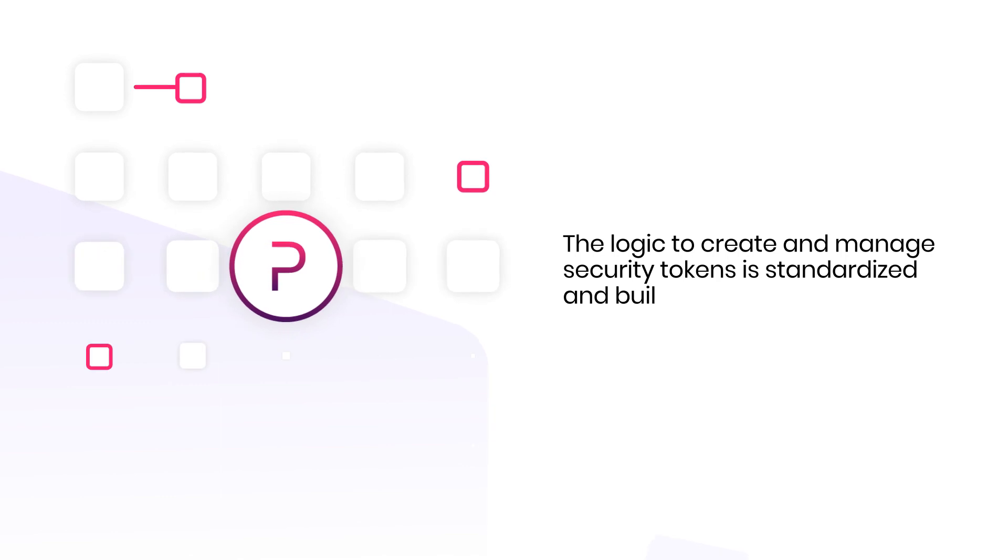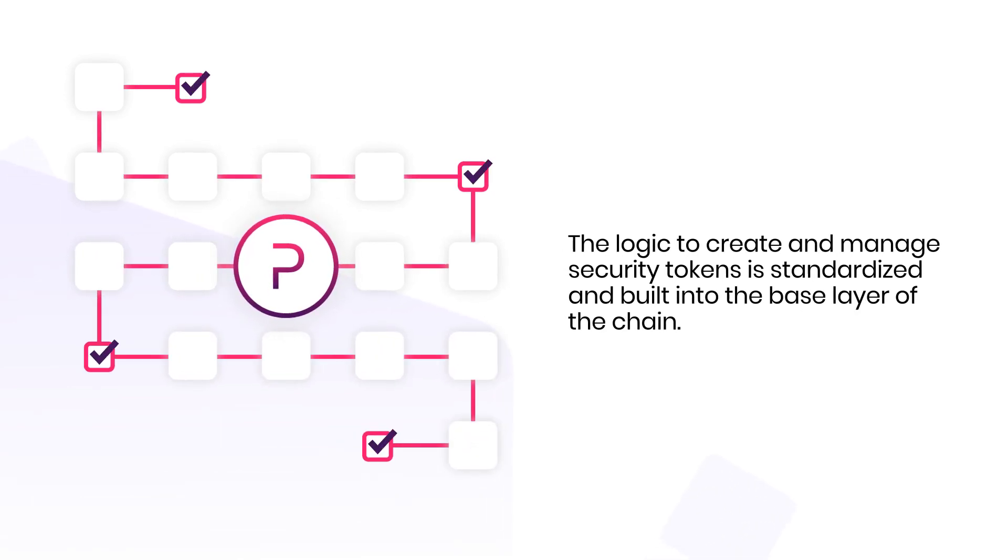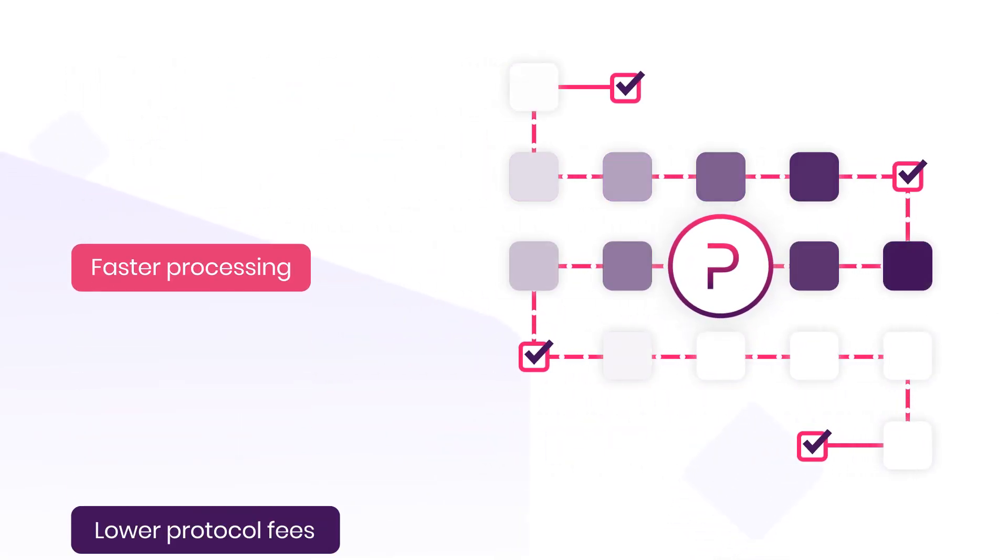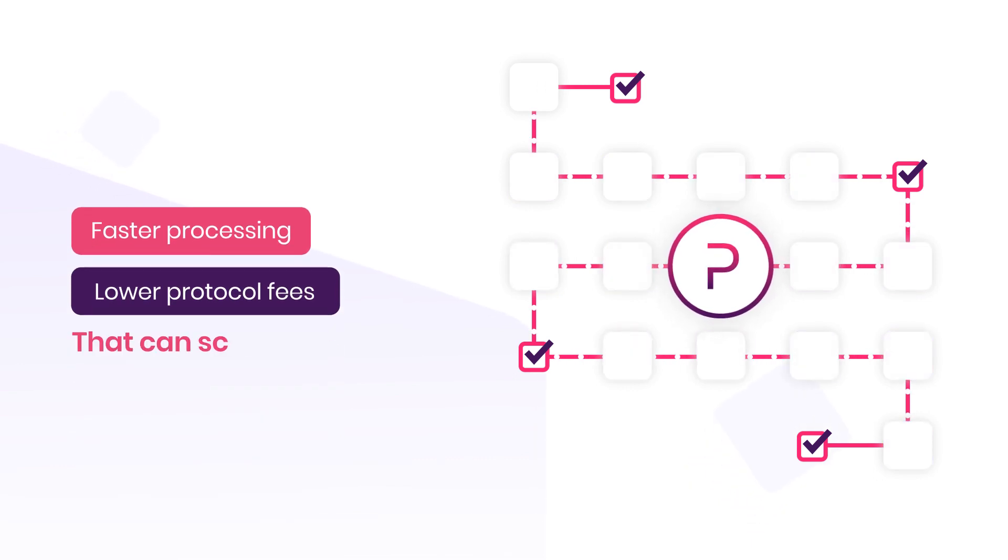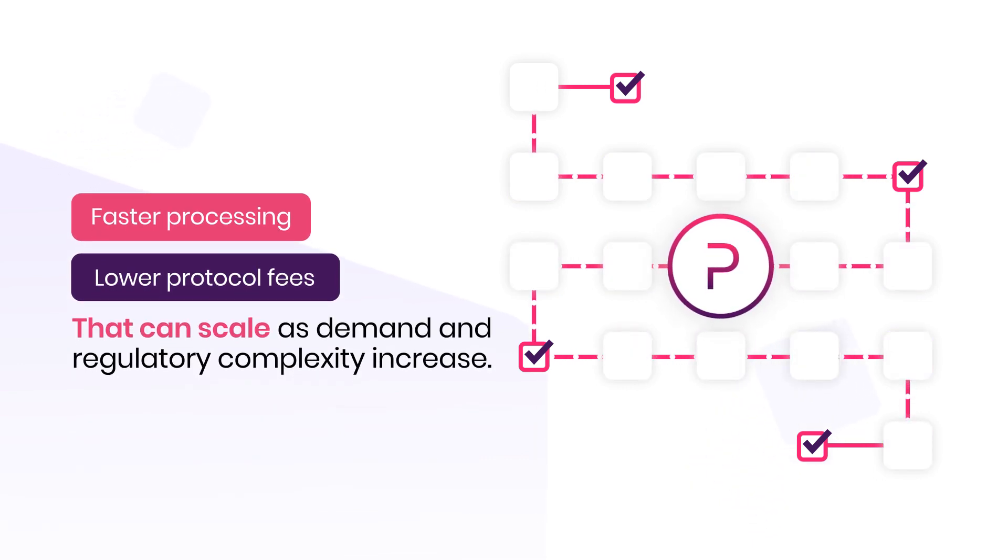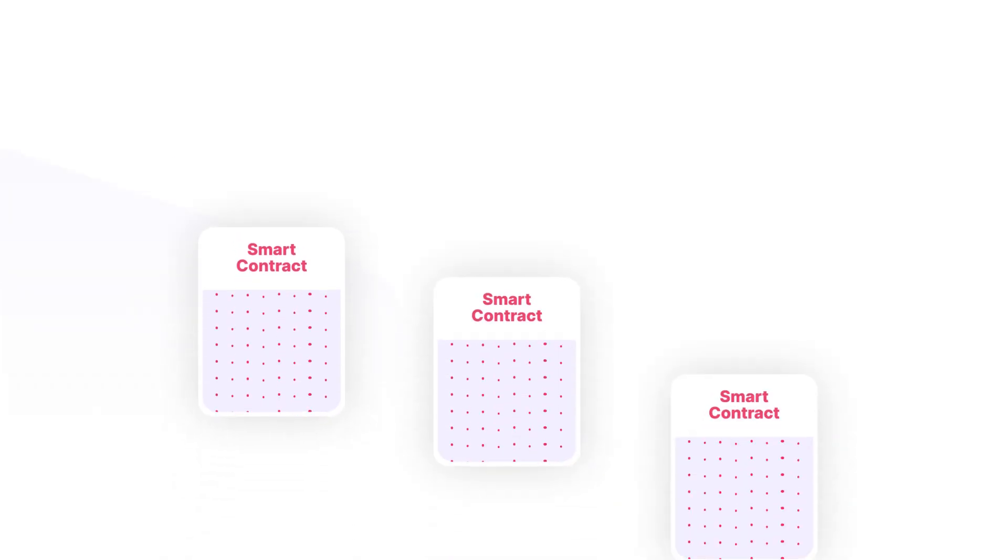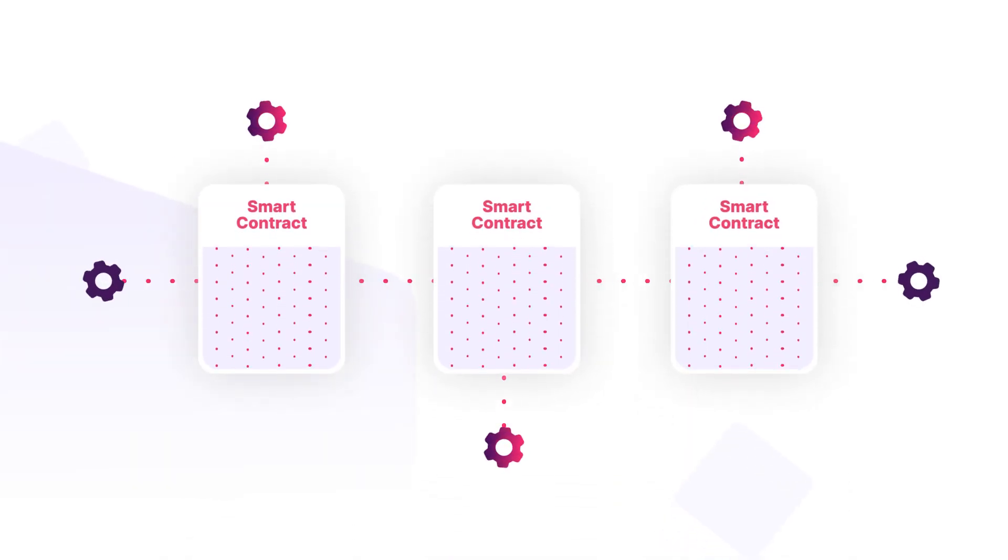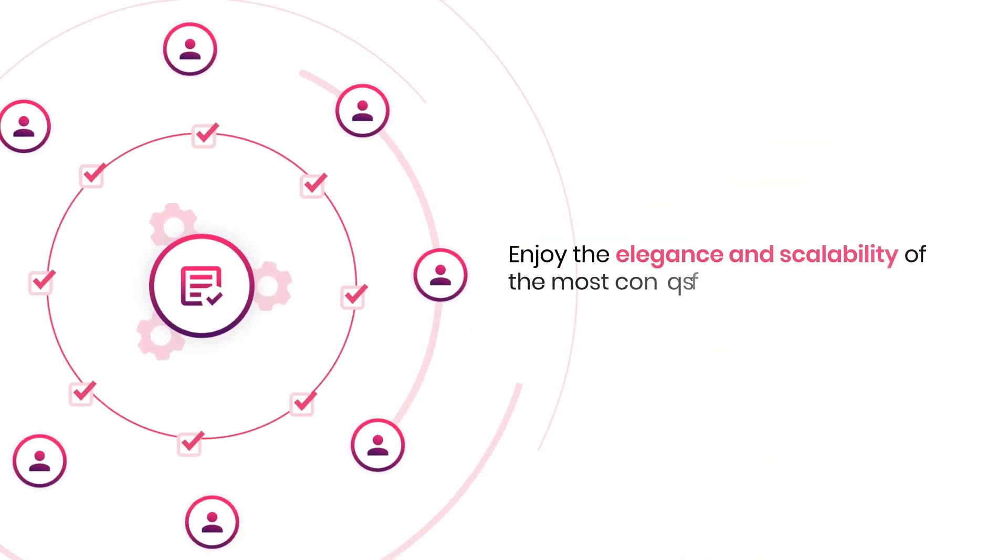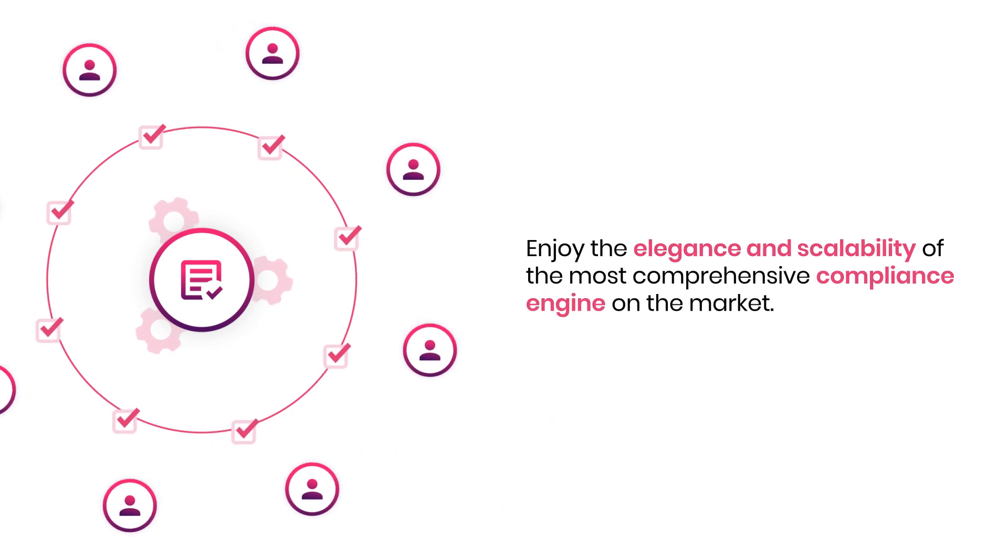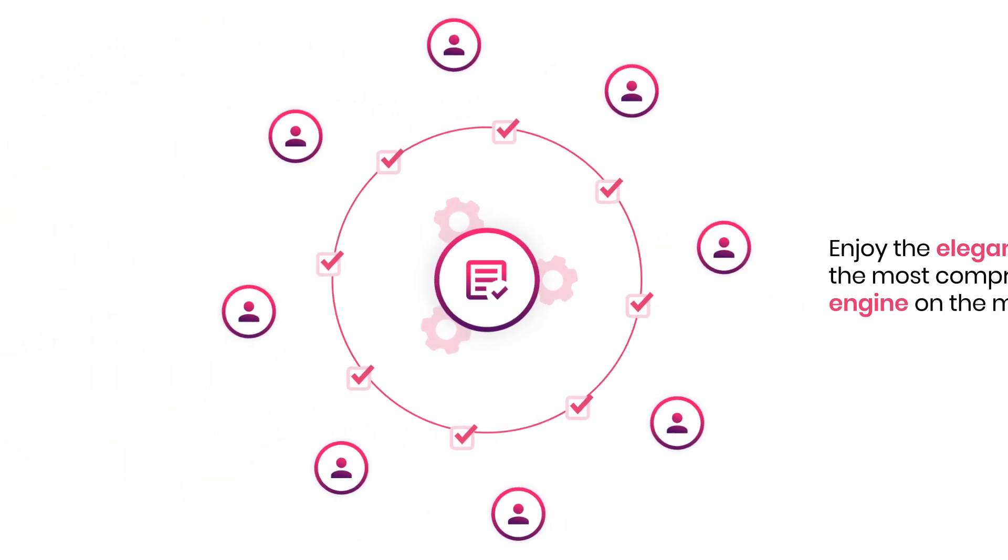But on Polymesh, the logic to create and manage security tokens is standardized and built into the base layer of the chain, enabling faster processing and lower protocol fees that can scale as demand and regulatory complexity increase. And smart contracts can still be utilized if extra functionality is needed. Enjoy the elegance and scalability of the most comprehensive compliance engine on the market.